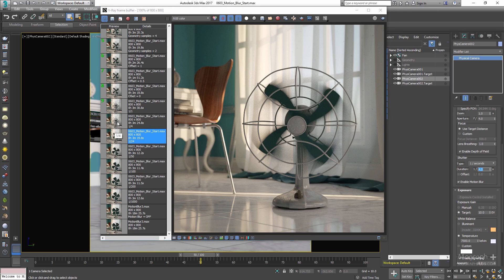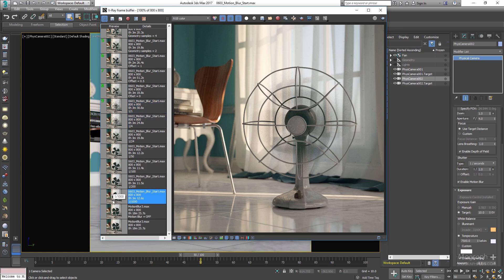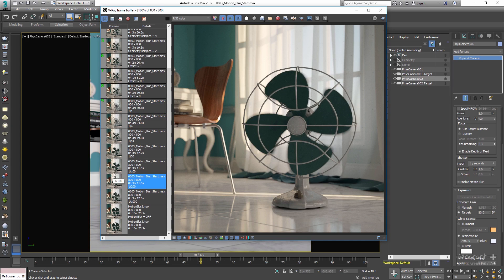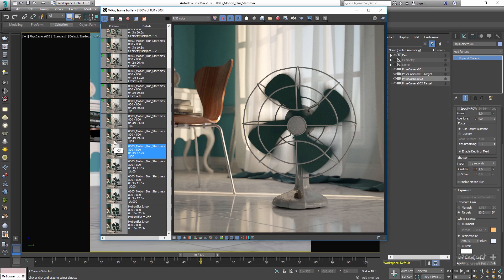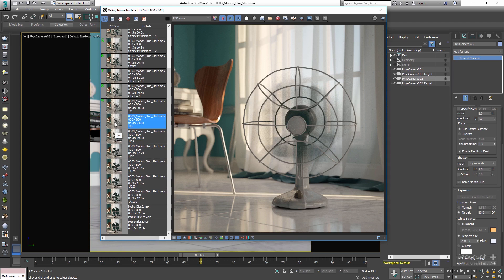In the next render it was set to 1/4 of a second, and finally a very long one-second exposure. To recap, as I go through the renders from 1/1000 of a second to a full second shutter speed, you can see a longer shutter speed means more apparent and stronger motion blur.